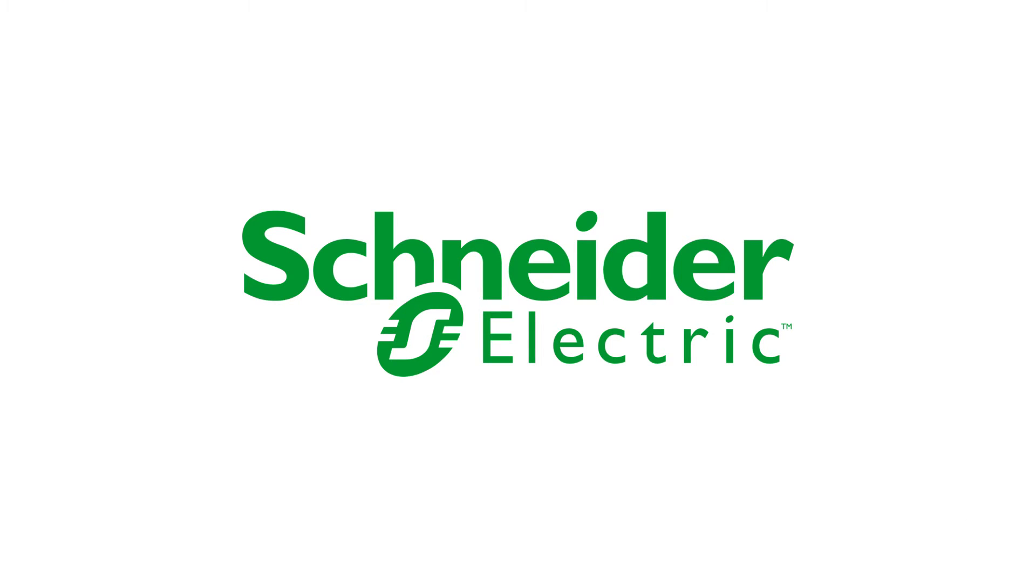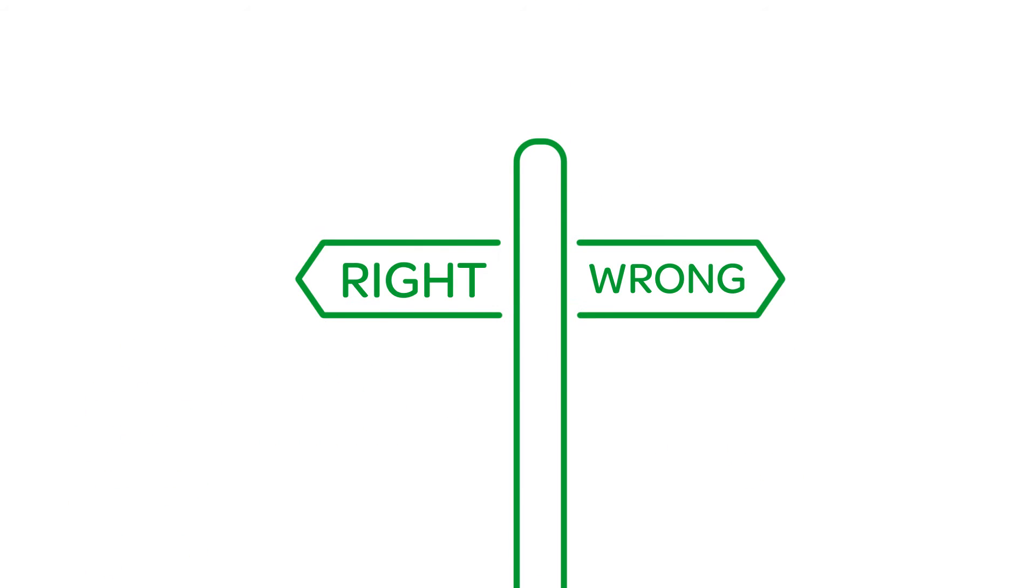With Schneider Electric's range of power management systems, you can do more with less. Increase reliability, reduce capital and operating expenses, and save time. From real-time information on the health of your system to historical reports that help identify patterns and trends, facility managers can make informed decisions.